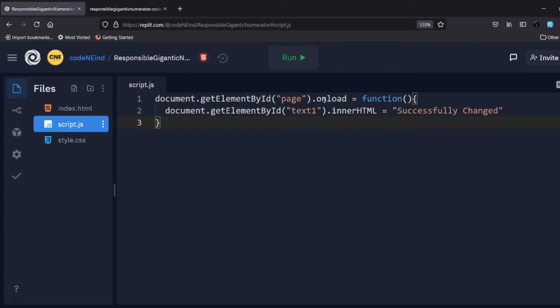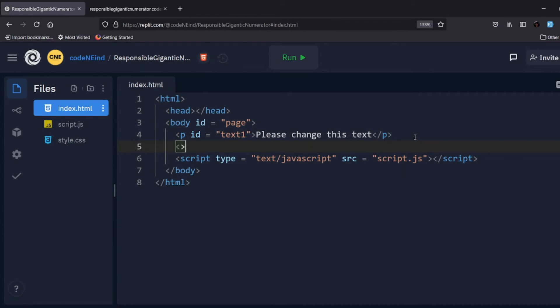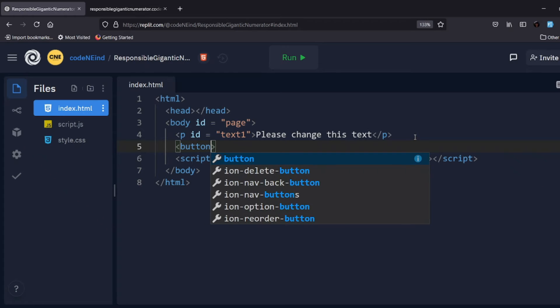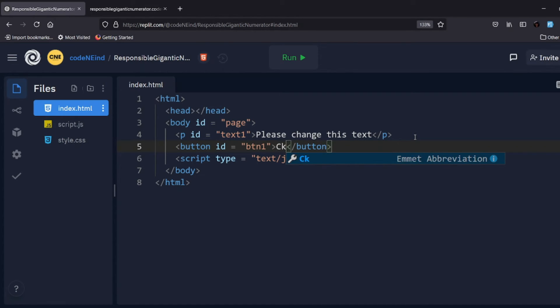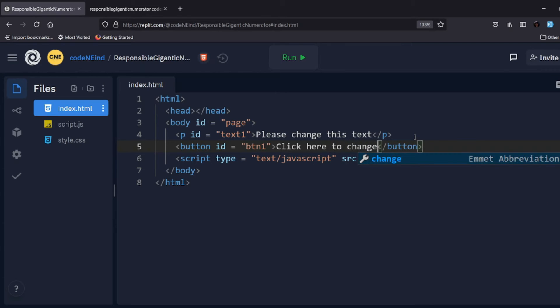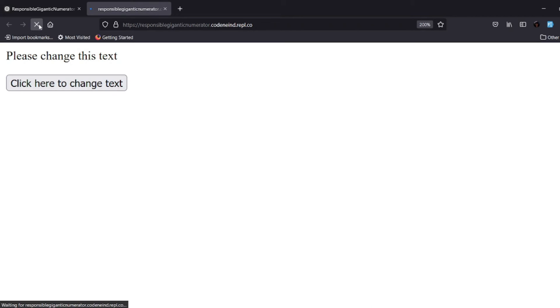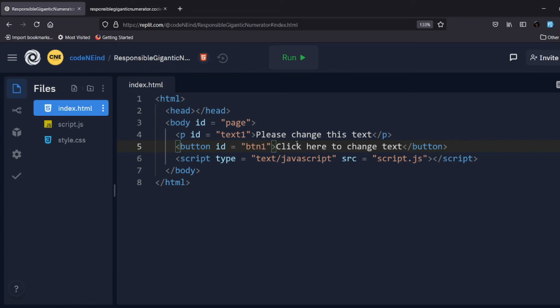Now you can do much more things here. Suppose if I have something like a button, and suppose button ID is something like btn1, and it says click here to change text. Let's see. So we have a button here and the button says click here to change text.